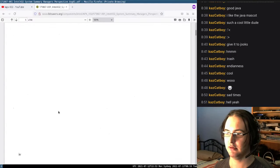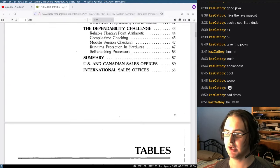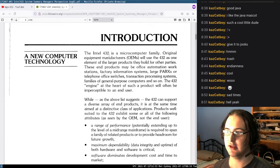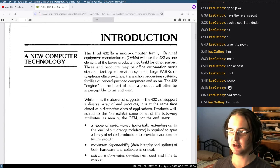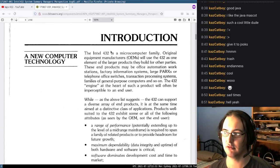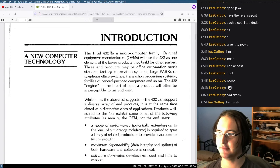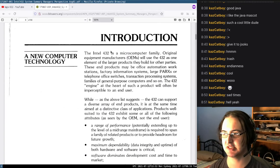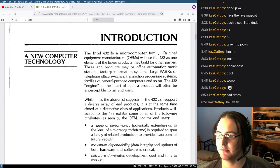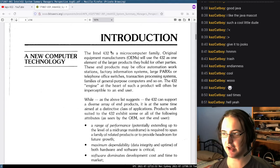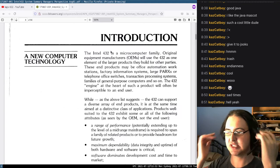It is a microcomputer. Original equipment manufacturers — so this would be like Dell or IBM — would use this chip as part of the larger products they build. End products may be office automation workstations, factory information systems, telephone systems, transaction processing, families of general purpose computers, and the 432 engine at the heart of such a product will often be imperceptible to the user.